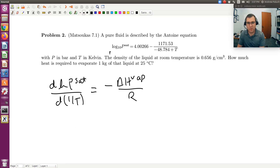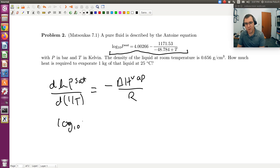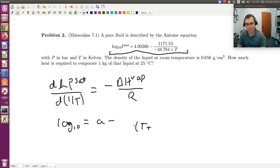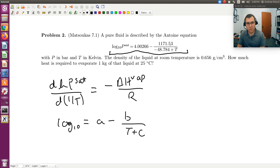I'm going to take the Antoine equation and rewrite it. We have log base 10 of P-sat equals A minus B divided by (T plus C), where A is 4.00266, B is 1171.53, and C is negative 48.784. Note that temperature is in Kelvin, which is good, but pressure is in bars.